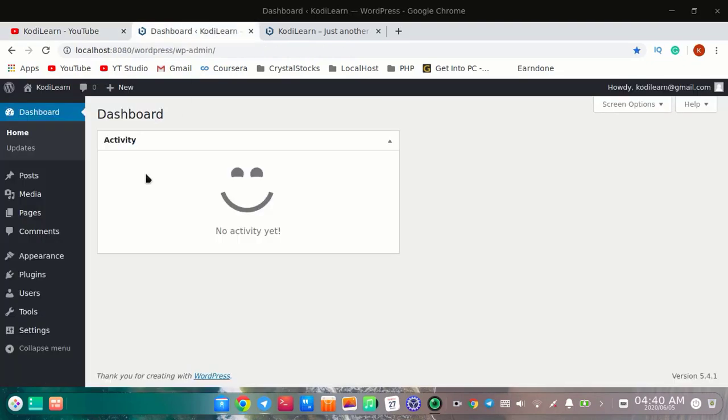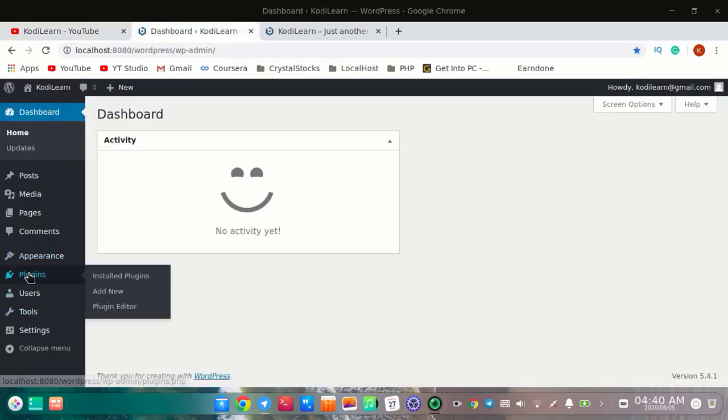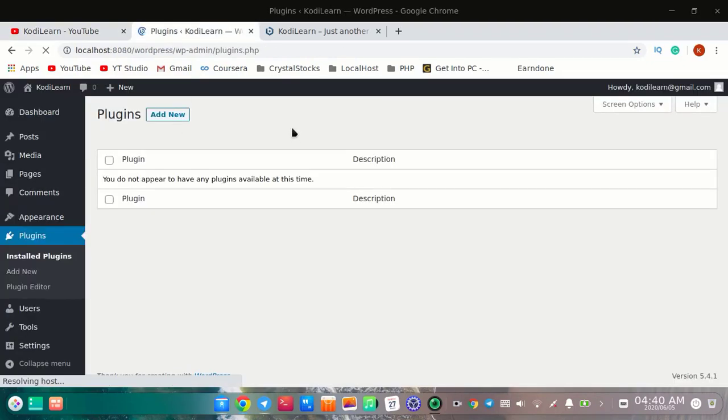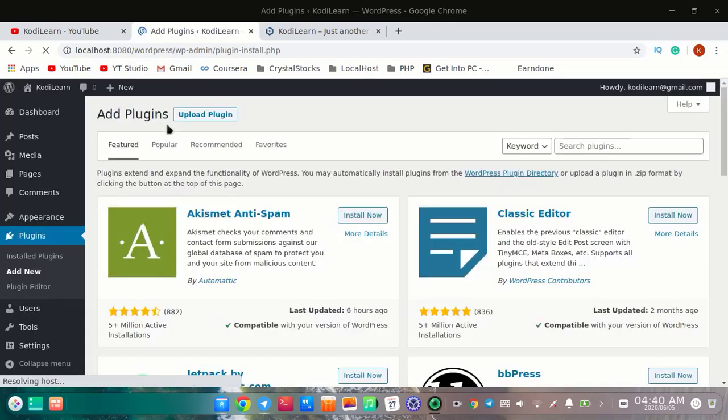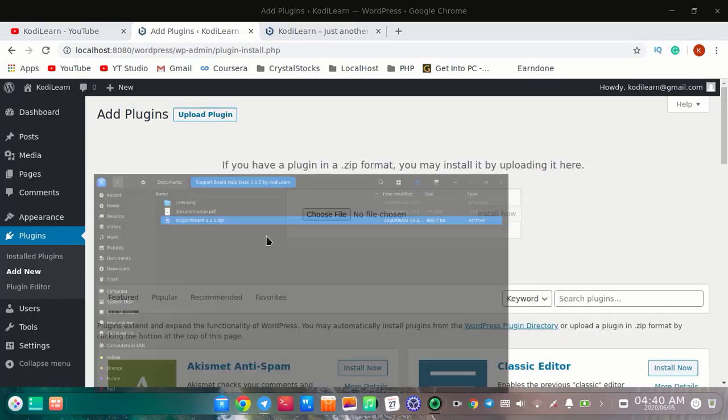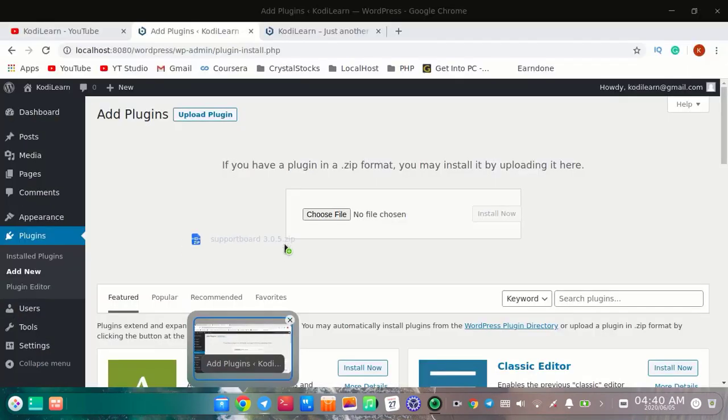I'm going to install this plugin now. It is taking some time to upload. I'm going to drag and drop it.